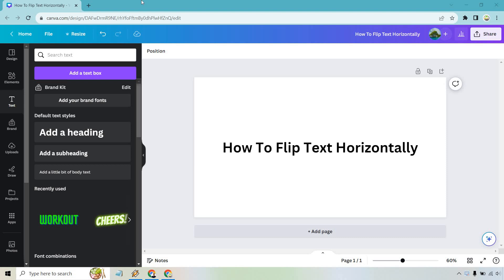Hello and welcome to this video where I'm going to be showing you how to flip text horizontally. It's pretty easy to do, and if you'd like to follow along I will leave my link down below for easier access to Canva.